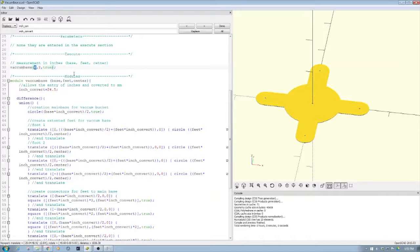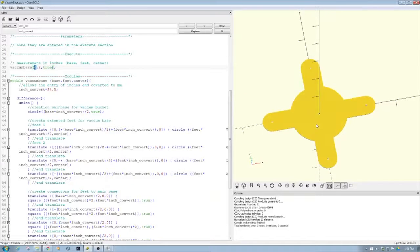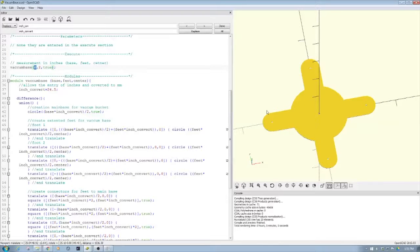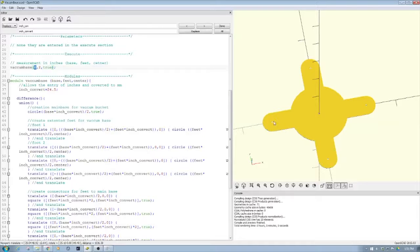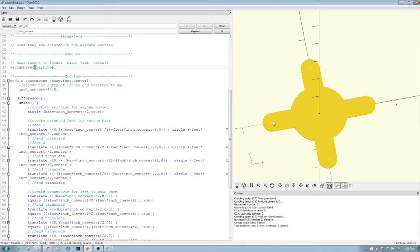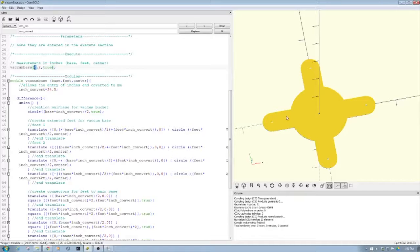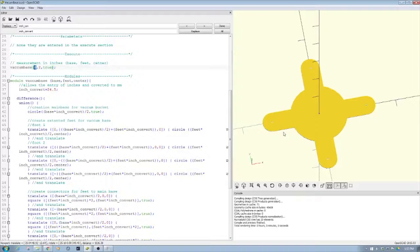Long story short, the centralized base that you see here will be six inches in diameter, while the diameter of the extended feet is going to be two inches. We're going to have extension feet that are going to scale.